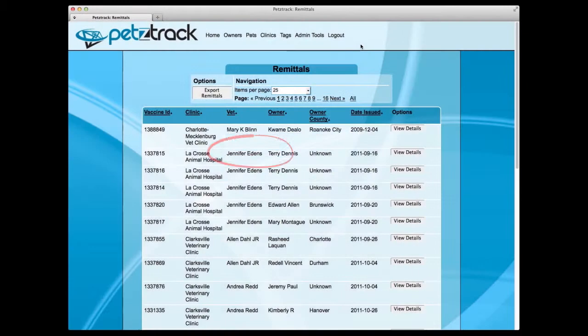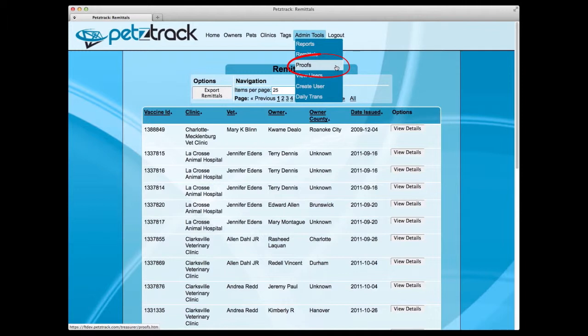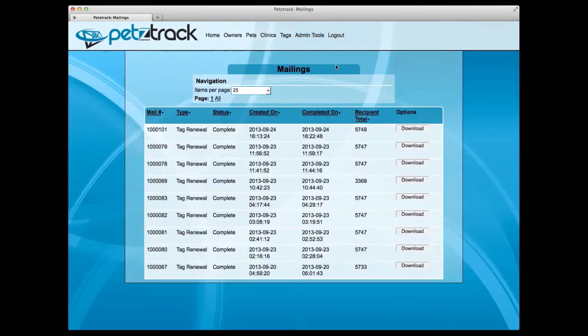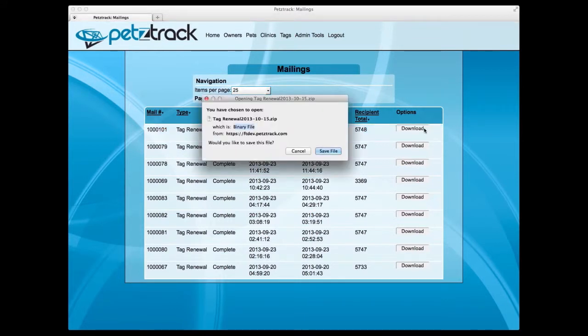Also under Admin Tools is the Proofs tab. This is where you can view any letters or mailings that need to be or have been sent to owners, complete with a status update, so you know whether or not a correspondence has been sent. To view the actual letter, simply select the Download option on a specific listing to download a zip file of the document.